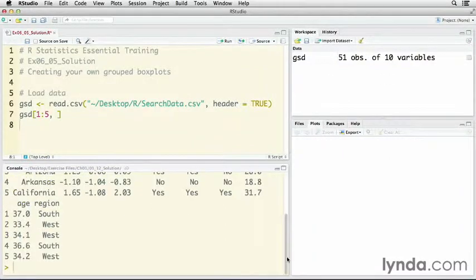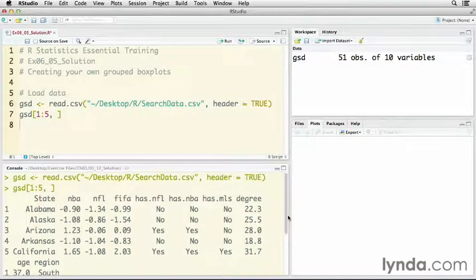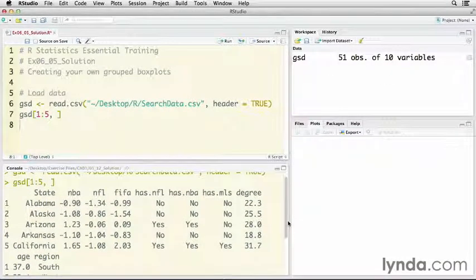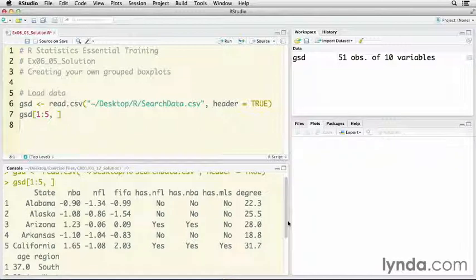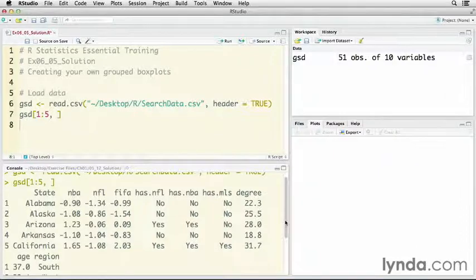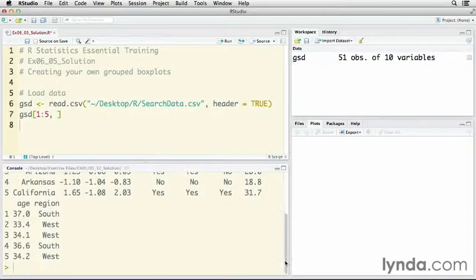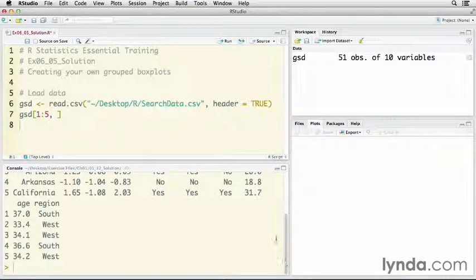What you see, there are a number of variables in there. We have the popularity on a state-by-state basis of the terms NBA, NFL, and FIFA for soccer, and then whether they have an NFL, an NBA, or a major league soccer team. Also the percentage of adults with degrees, the average age, and the region.